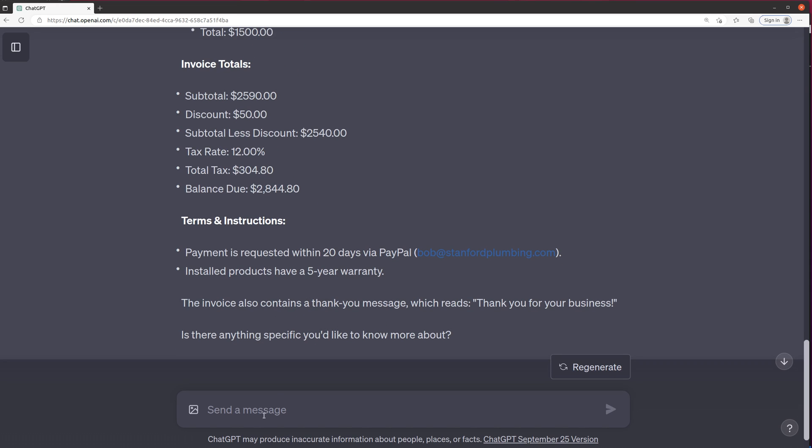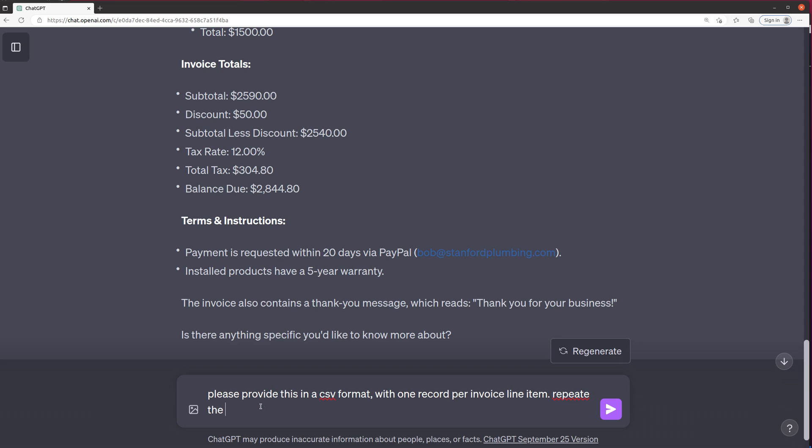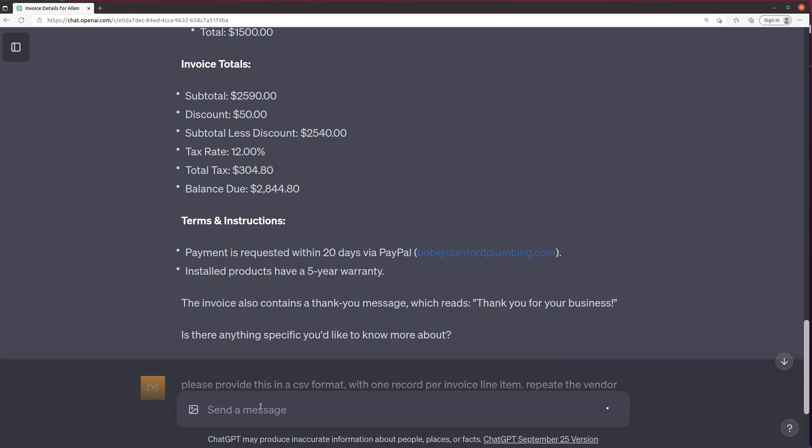So I think what might be interesting is to see if we could pull this into a CSV format, something that we could put into Excel or Python. So let's say, please provide this in a CSV format with one record per invoice line item. Repeat the vendor name and invoice number. Let's see, include—yeah, that's good enough.